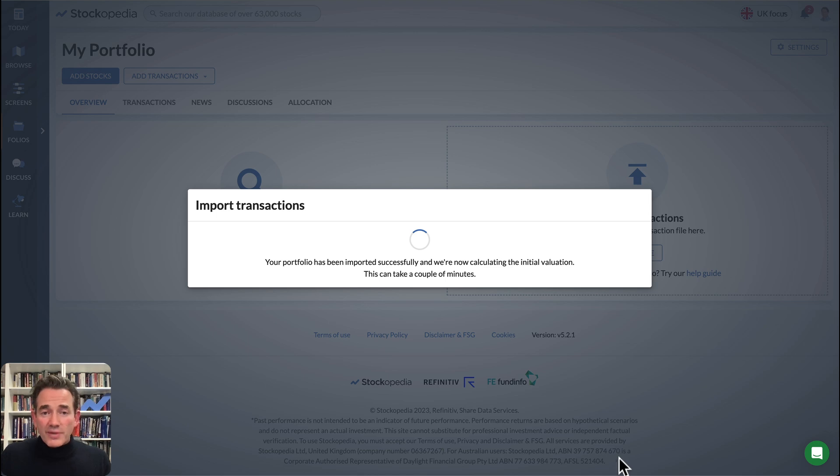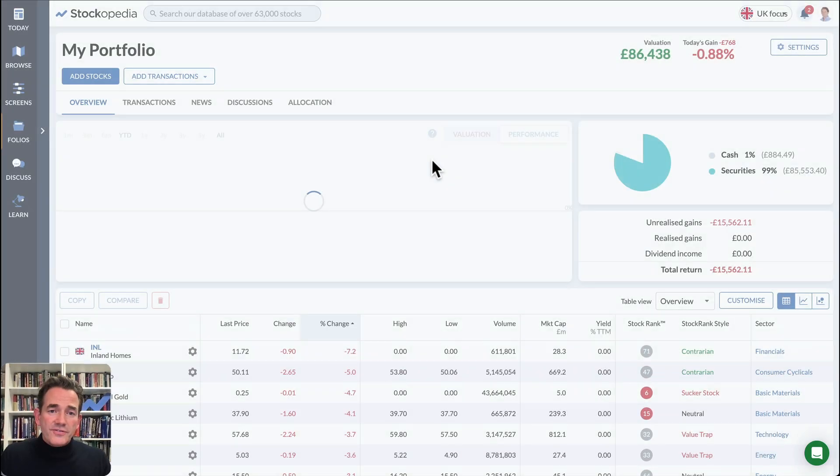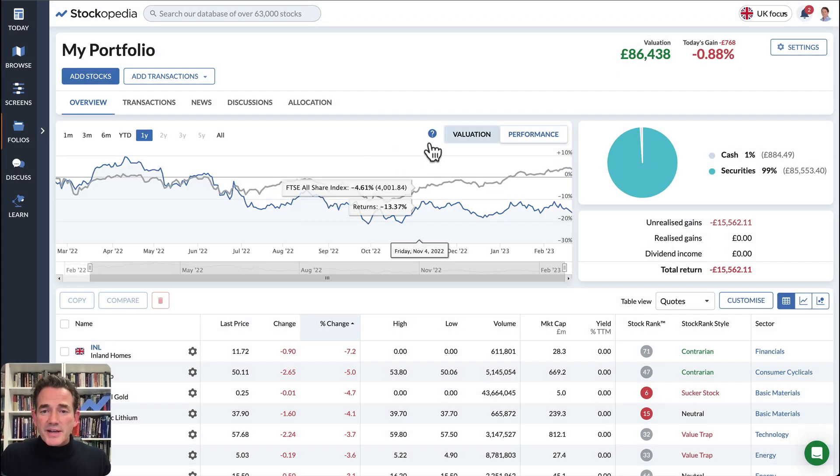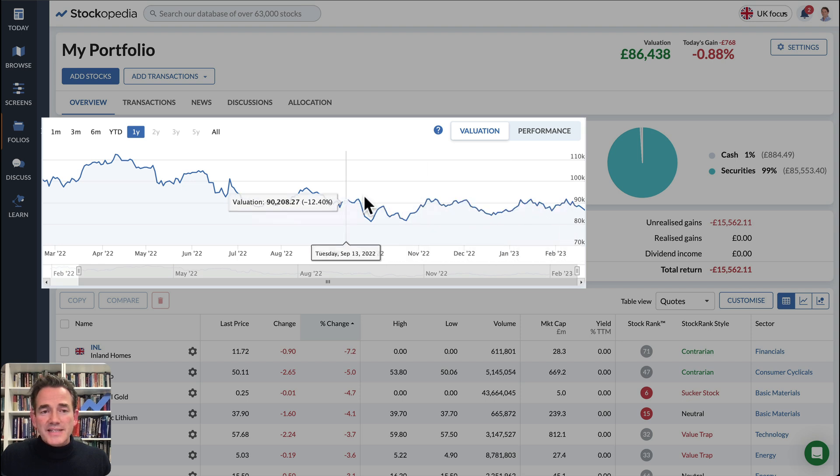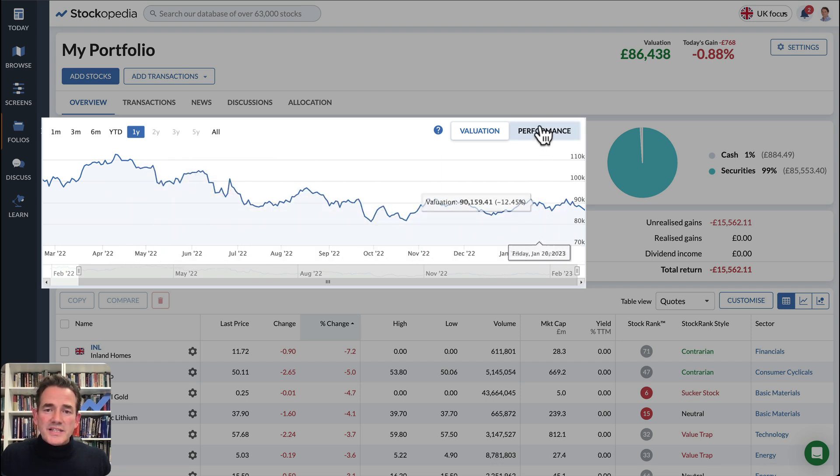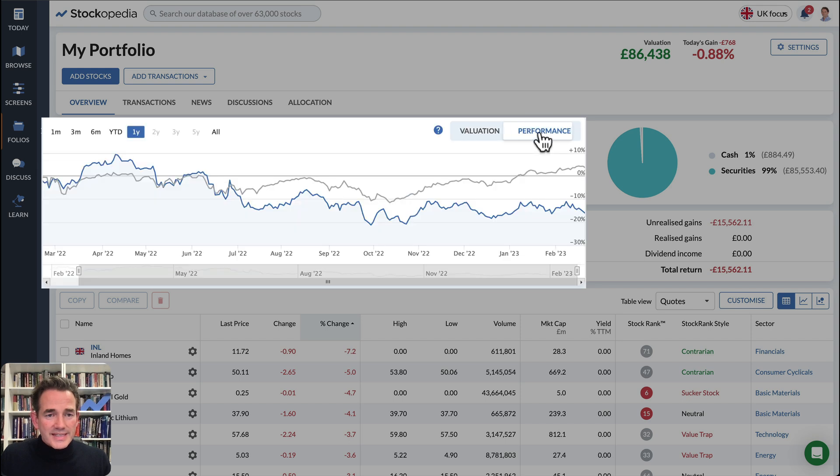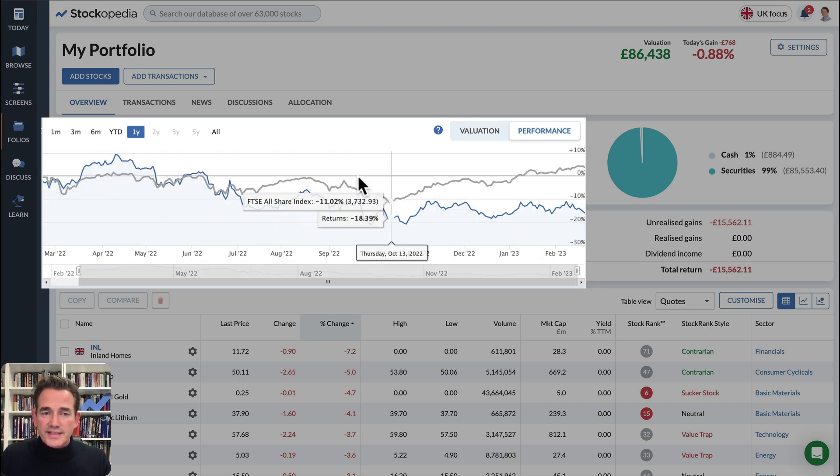When the portfolio uploads, you'll see a portfolio view with a special chart here that gives you the ability to track the valuation over time, as well as the performance as a percentage against your benchmark of choice.